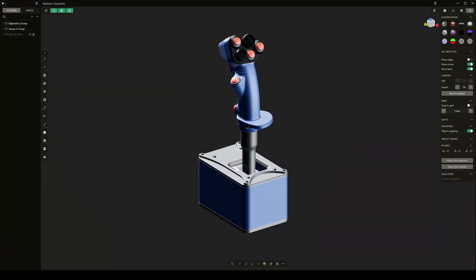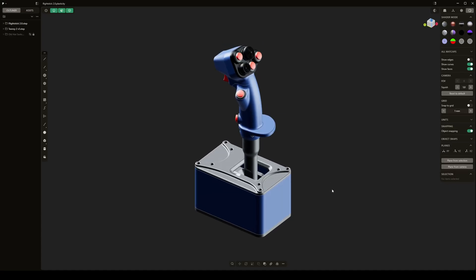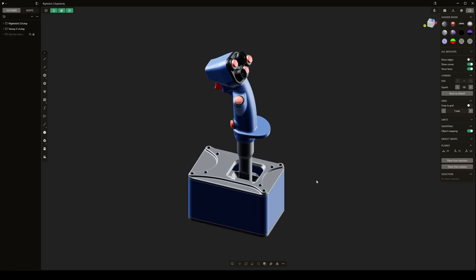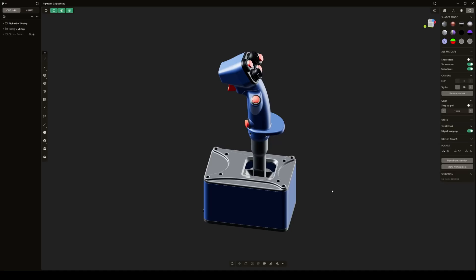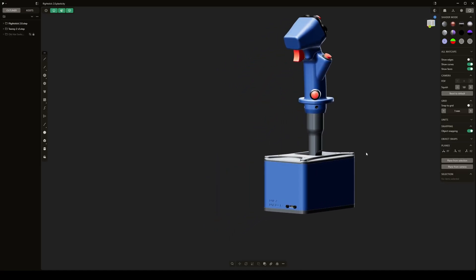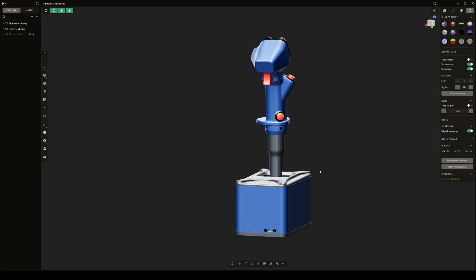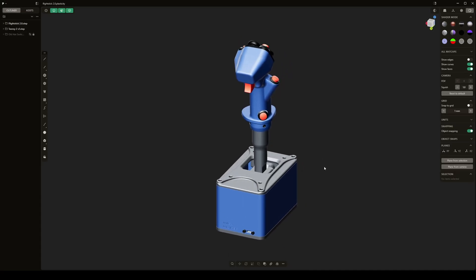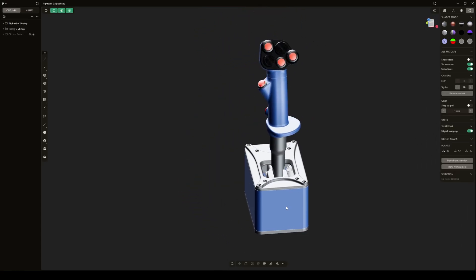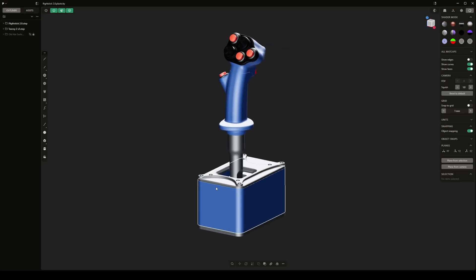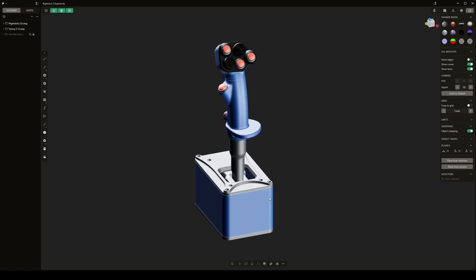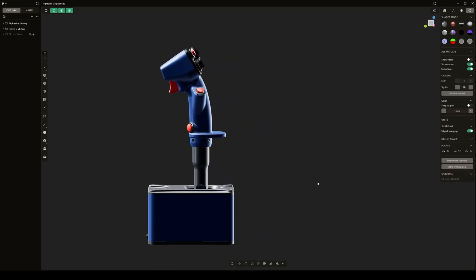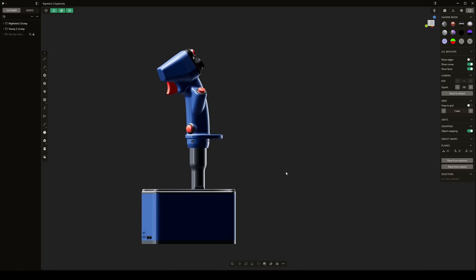Hello everyone, today we're just going to be doing a design overview of my DIY flight stick. It's my latest project, taken a little over six months just on and off working on the design, trying to improve it as best I can. I think I'm at a stage where I'm pretty happy with it and ready for release.